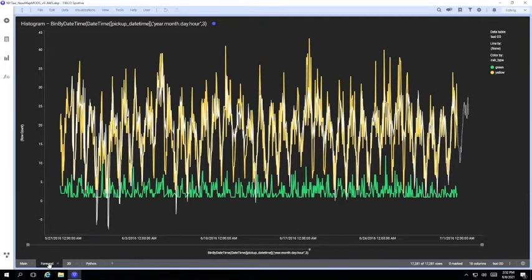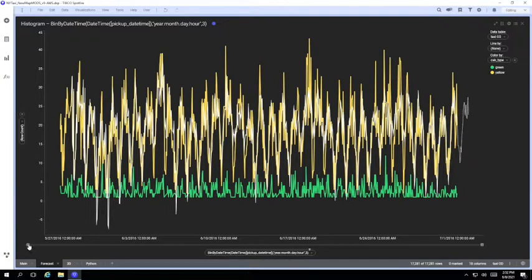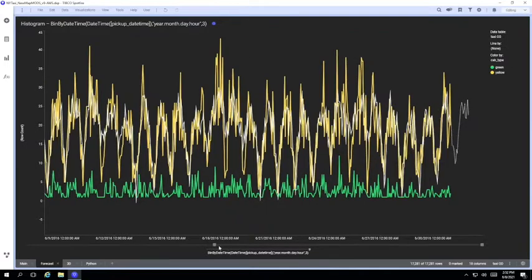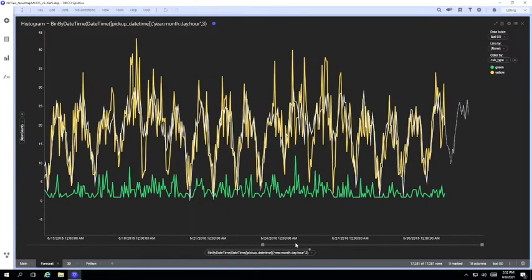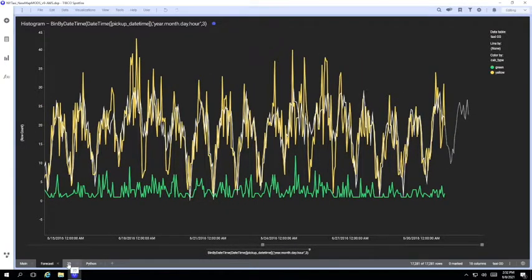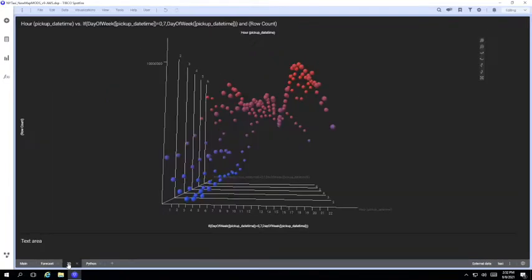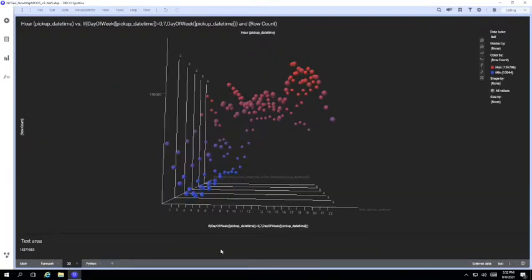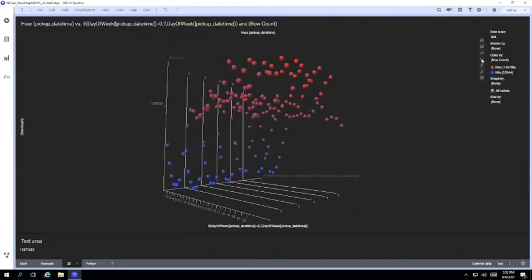Another example of where we can use Spotfire and Brightlight together is on the rich visualizations that Spotfire supports and using them against the full detail table containing 1 billion rows. Here we have a 3D scatter plot using the external taxi table.